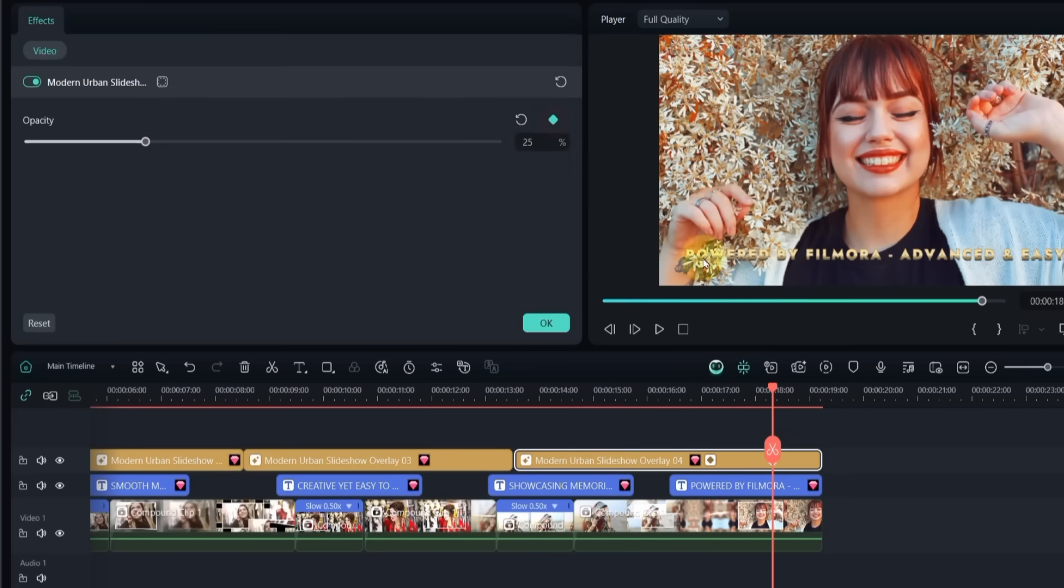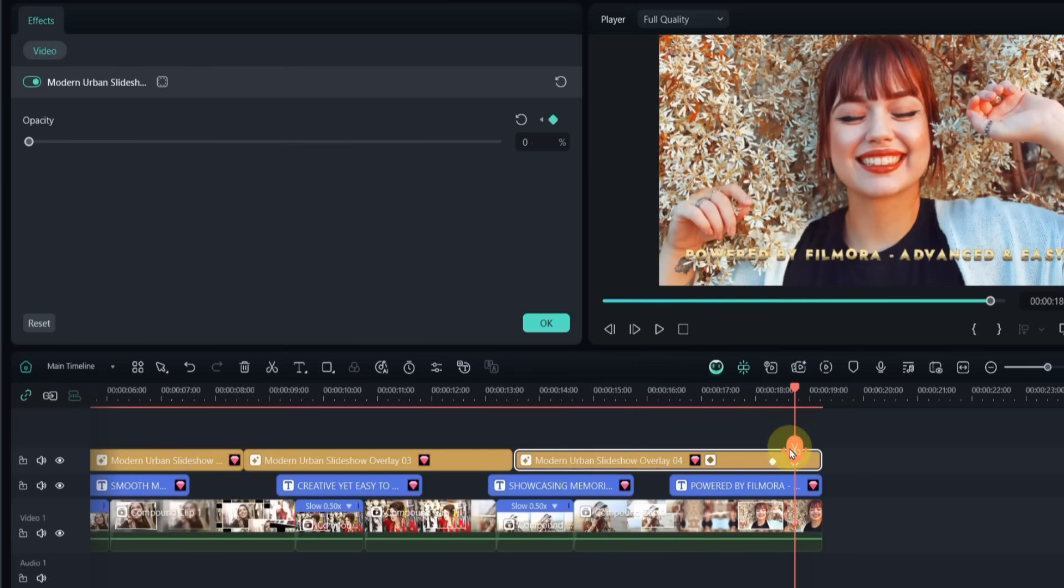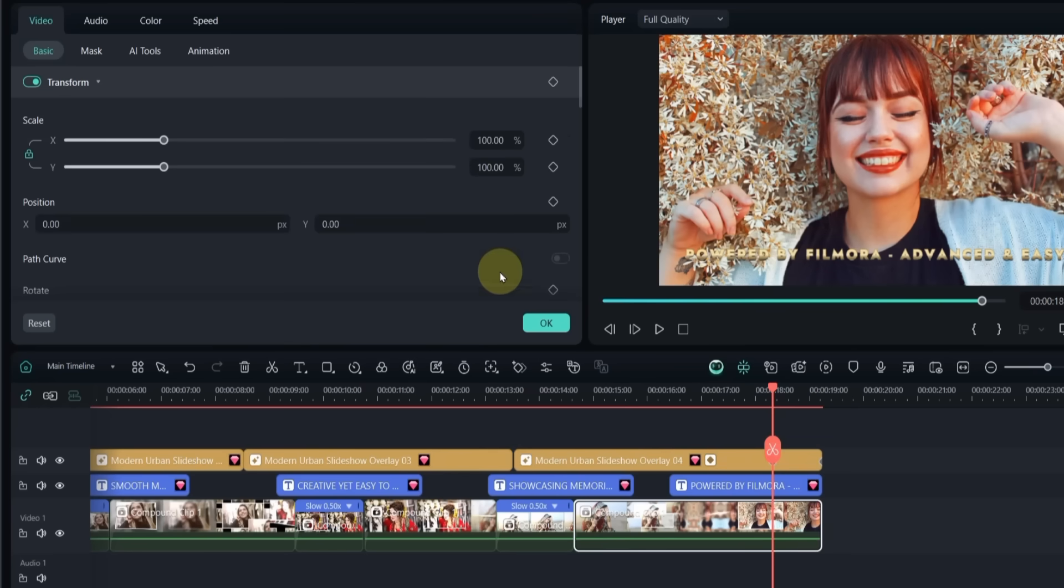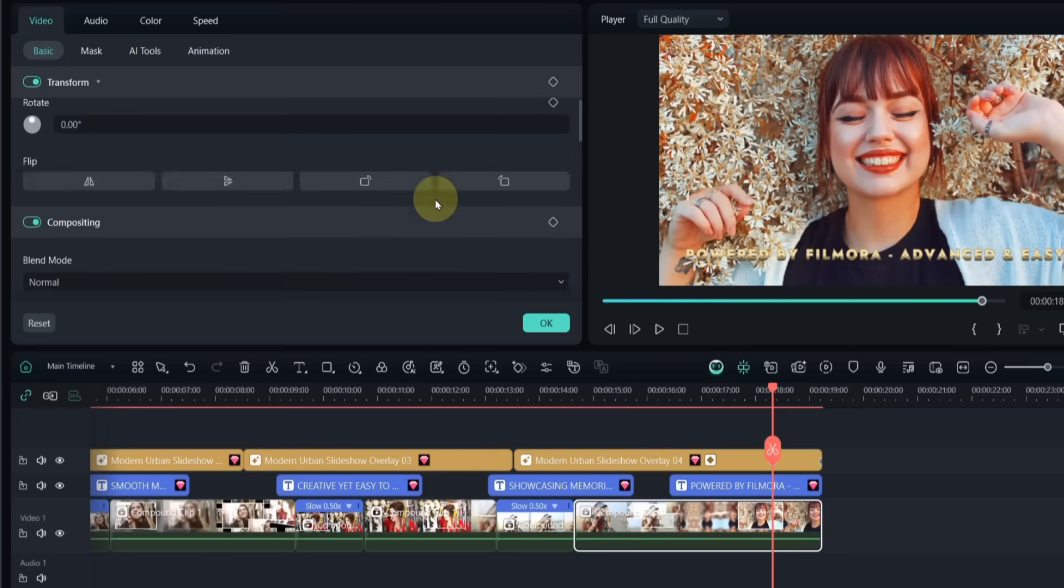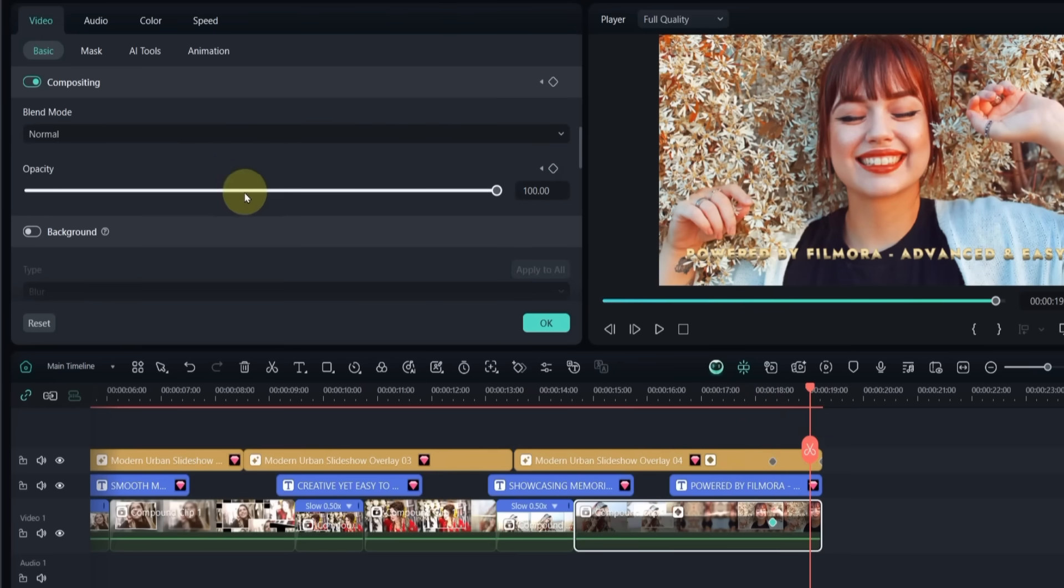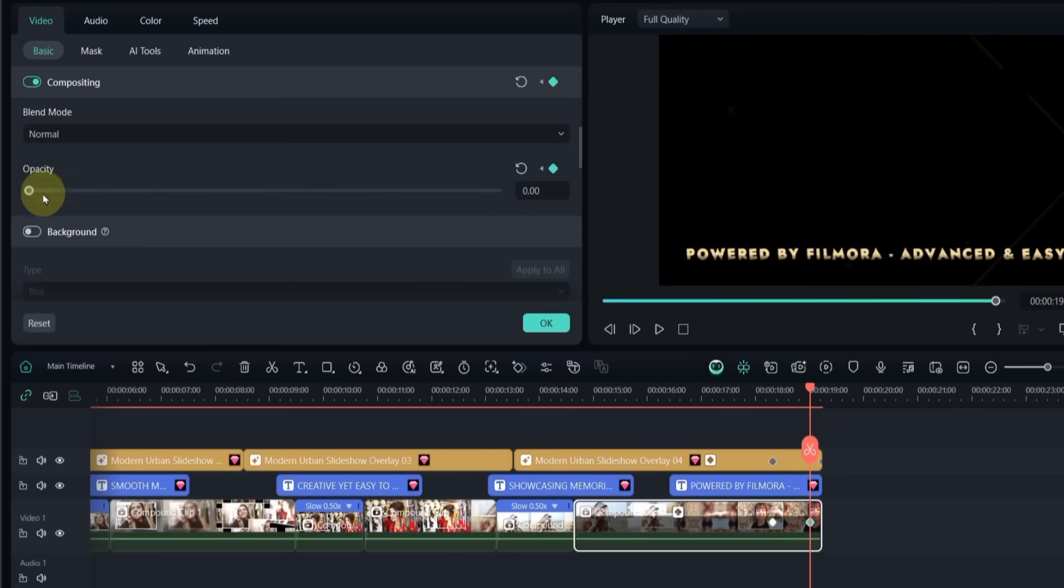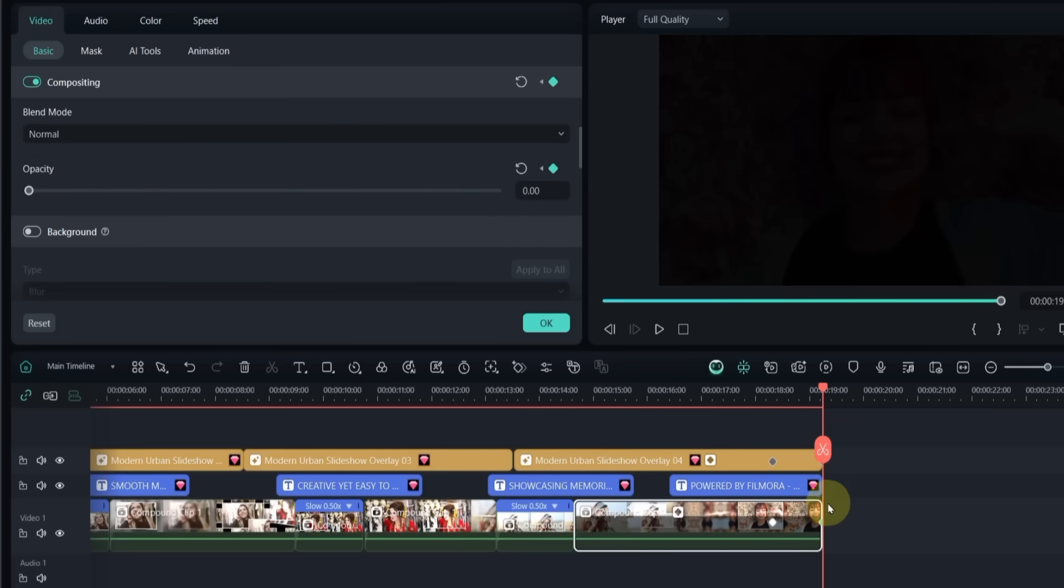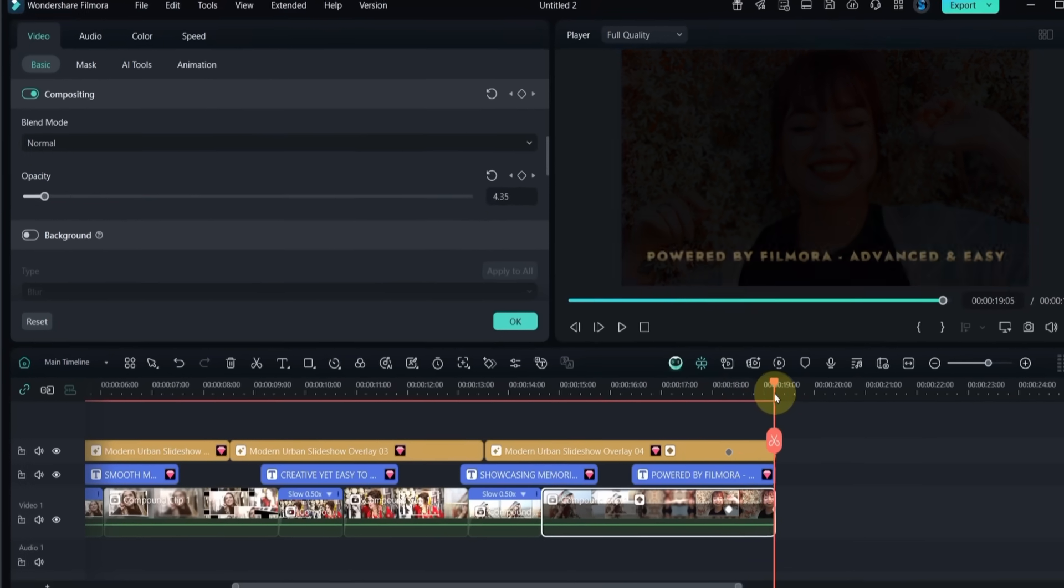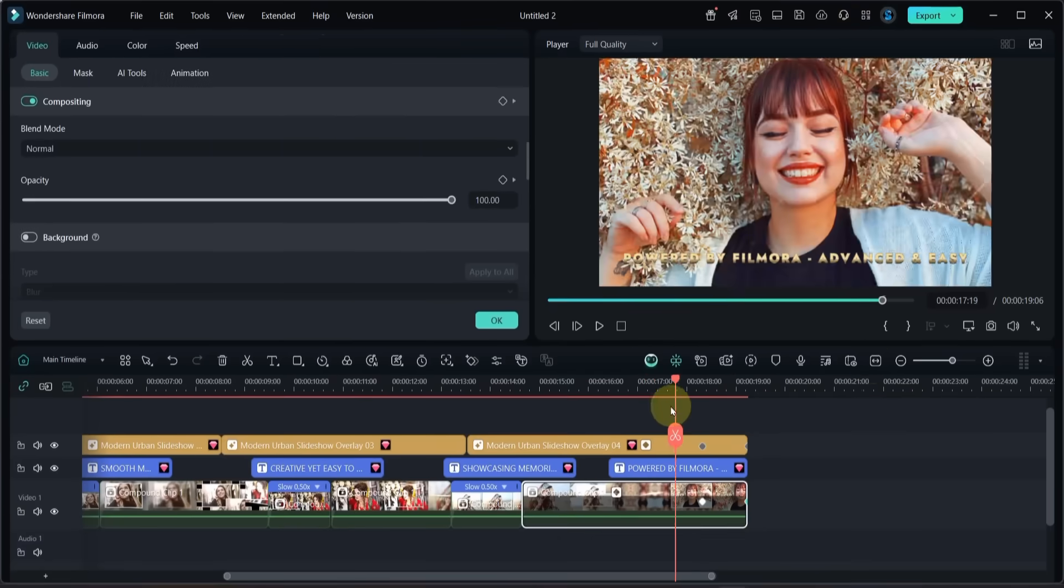For the last overlay, add two opacity keyframes. On the final keyframe, set the opacity to 0. This will create a fade out animation. Do the same for the video itself. Add two opacity keyframes at the same points and set the last one to 0. This way, at the end of the slideshow, everything fades out smoothly.